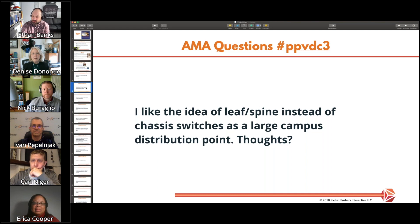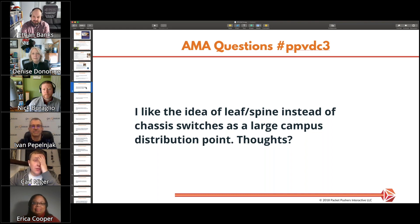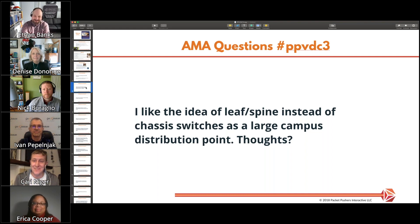Carl, you've done some ACI work. In general, I'm all about getting rid of chassis because I loathe them. So anytime we can just route and just ECMP things everywhere, I'm happy to do that.